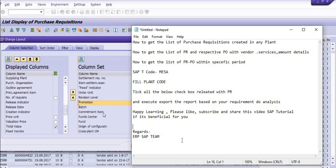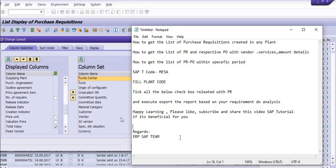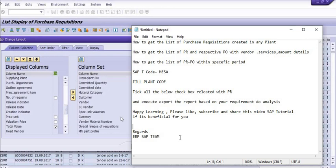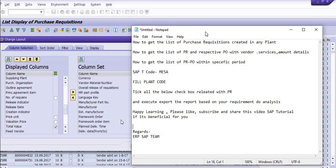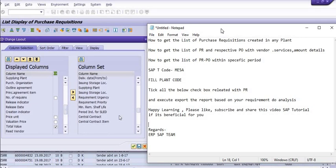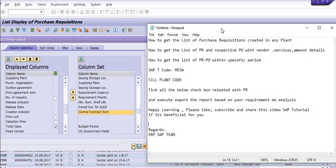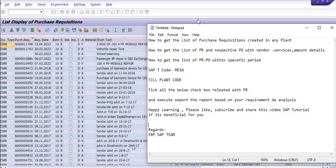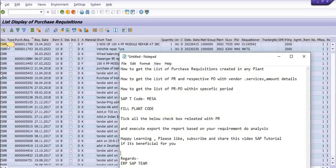So most of the columns are very important: commitment item, fund centers. You can choose the record like that. If any central contract is updated, then you can choose the central contract item.